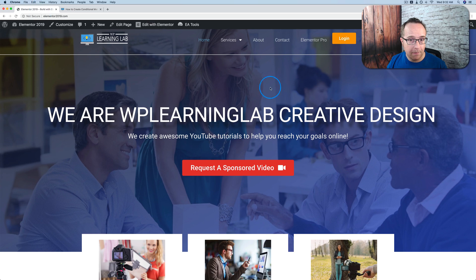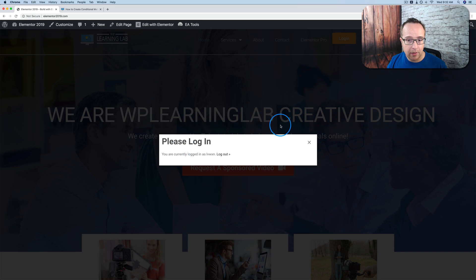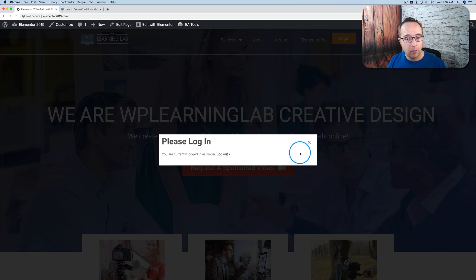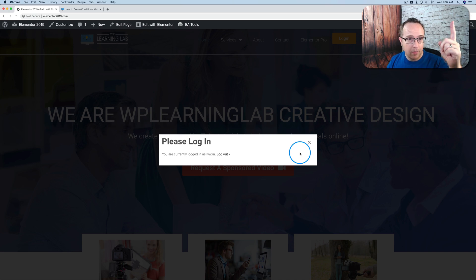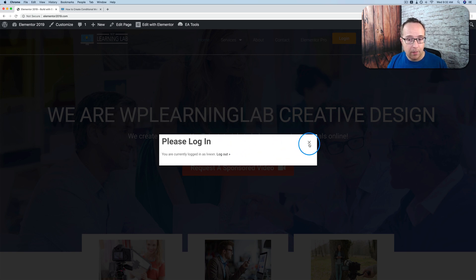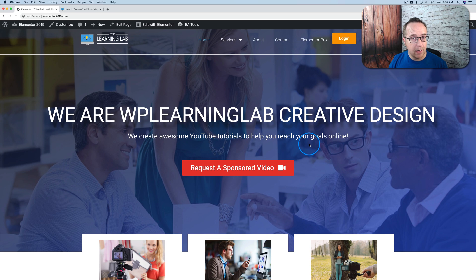We're going to do it on this website. Right now we have just one menu system with a login button. We click on this, we have a login pop-up. We're currently logged in, so it just says currently logged in. This is built with Elementor Pro and a plugin called Profile Builder. If you want to see a tutorial on how you do that, there's a card up above and a link in the description down below.